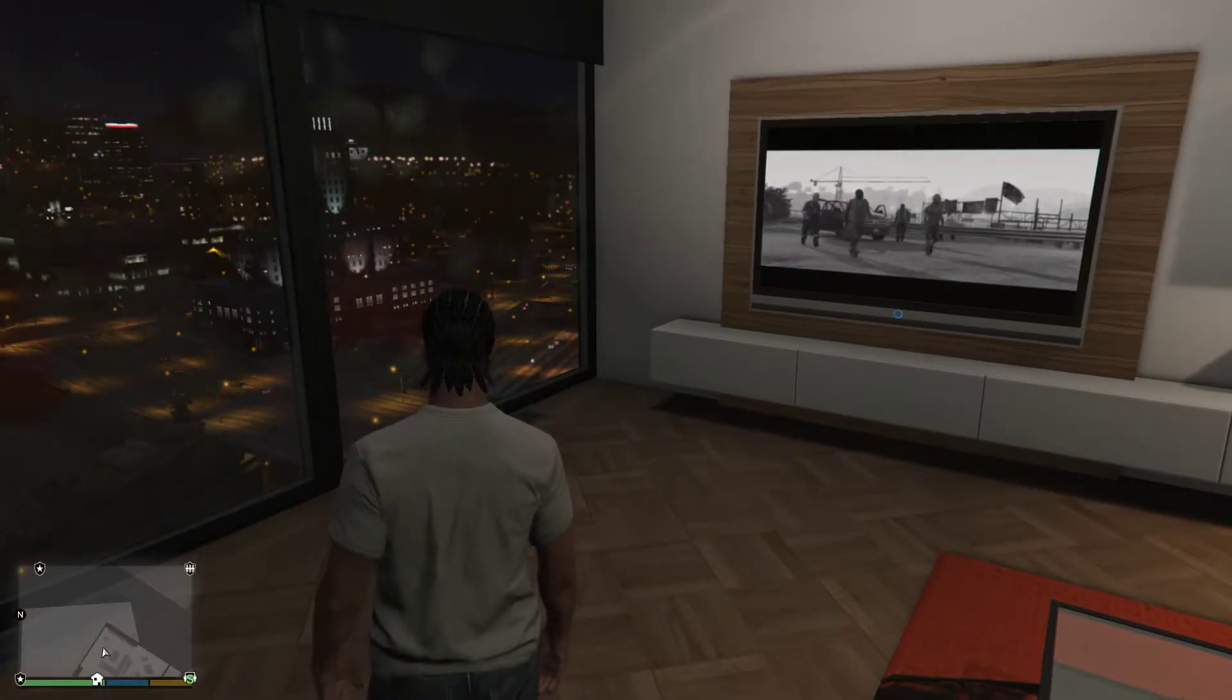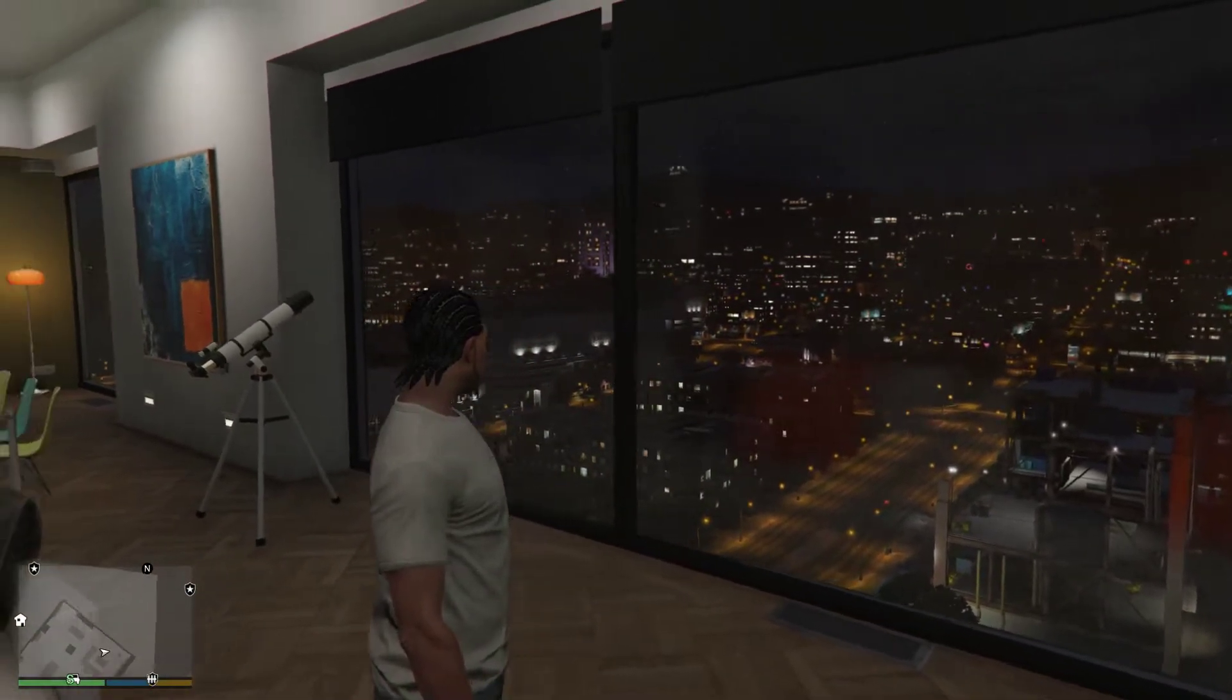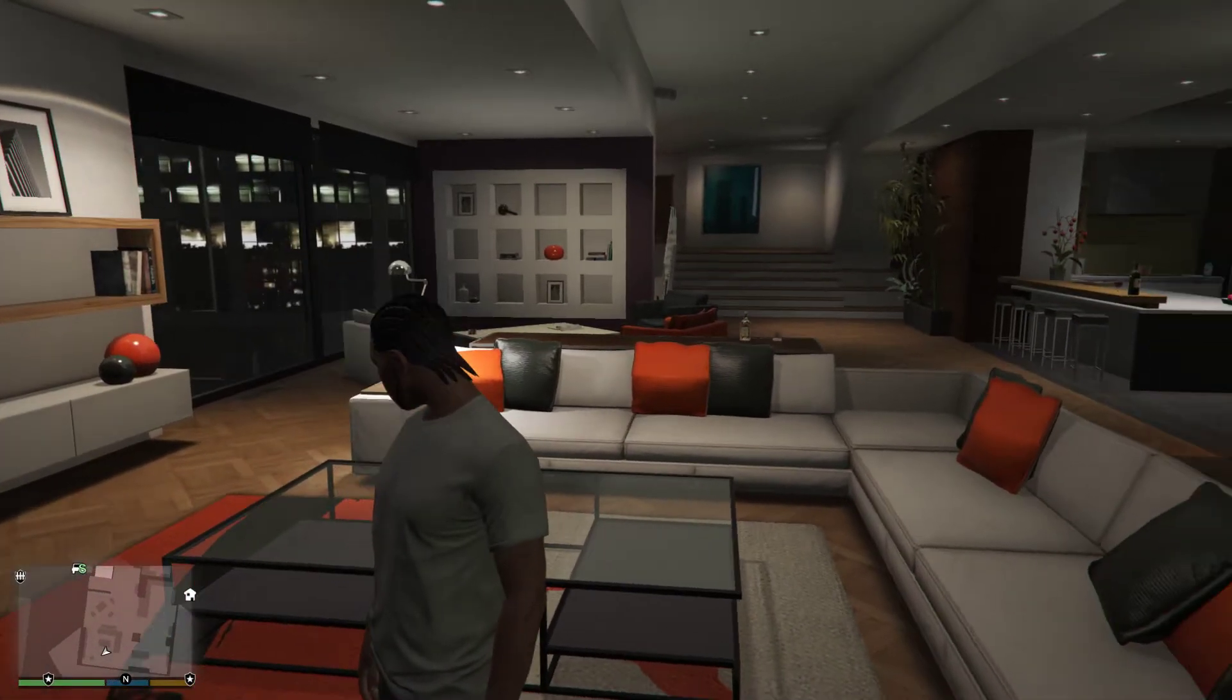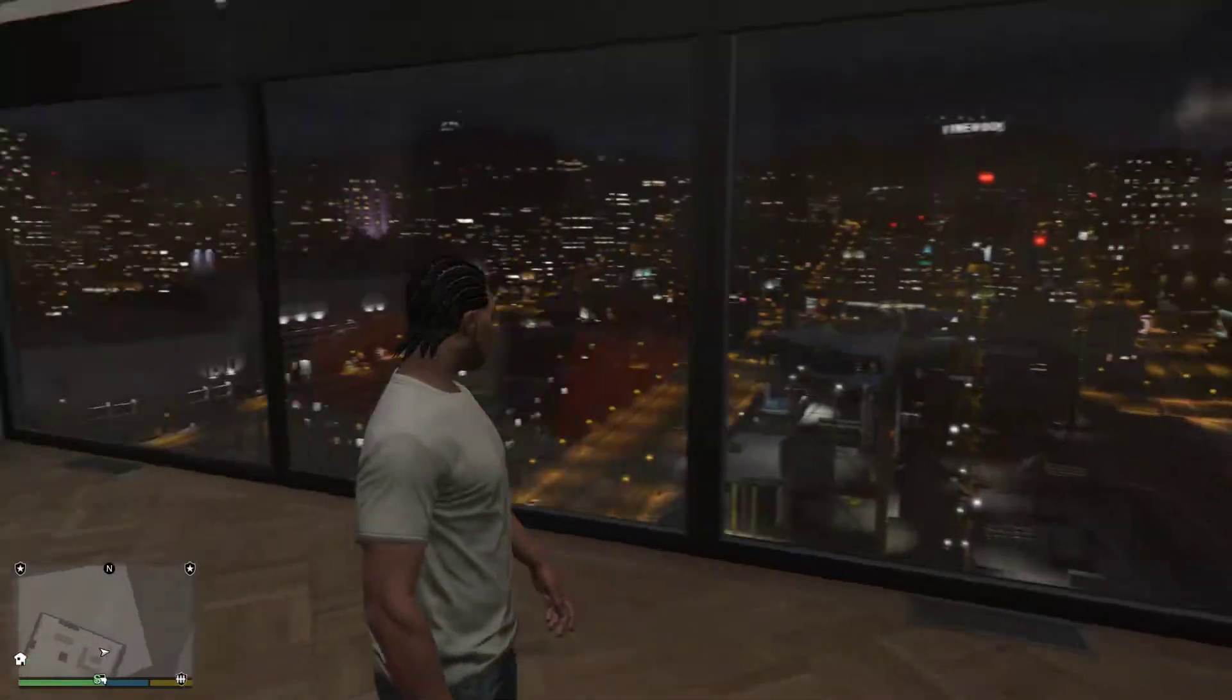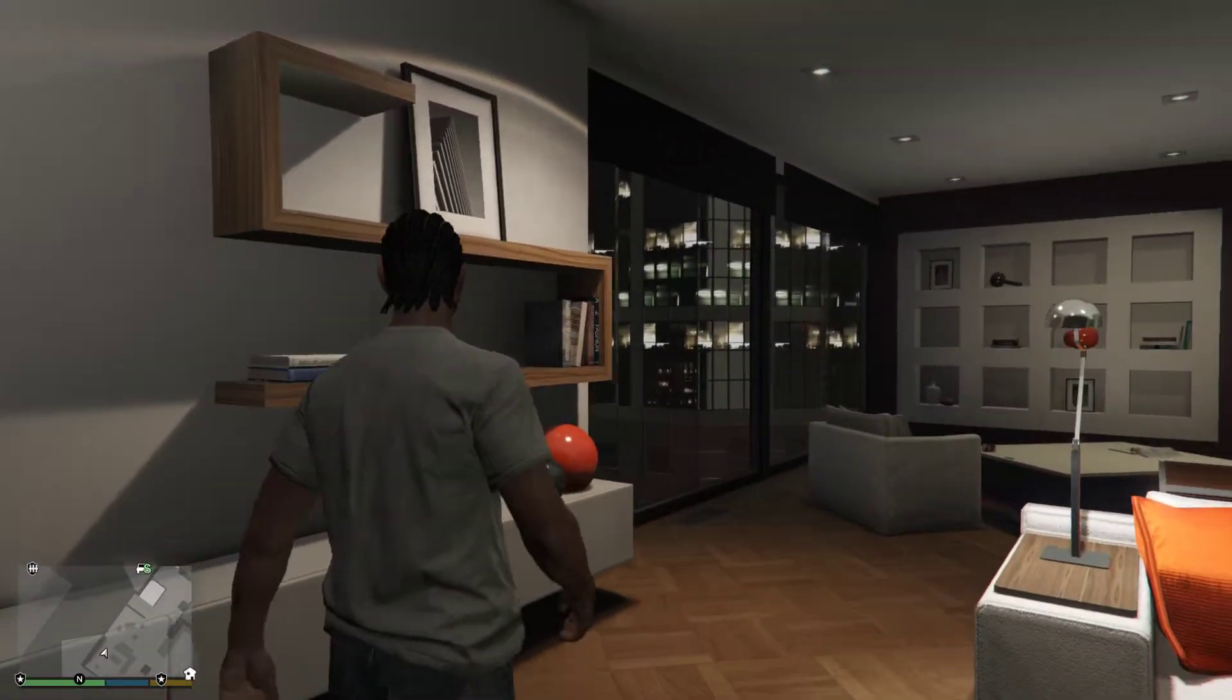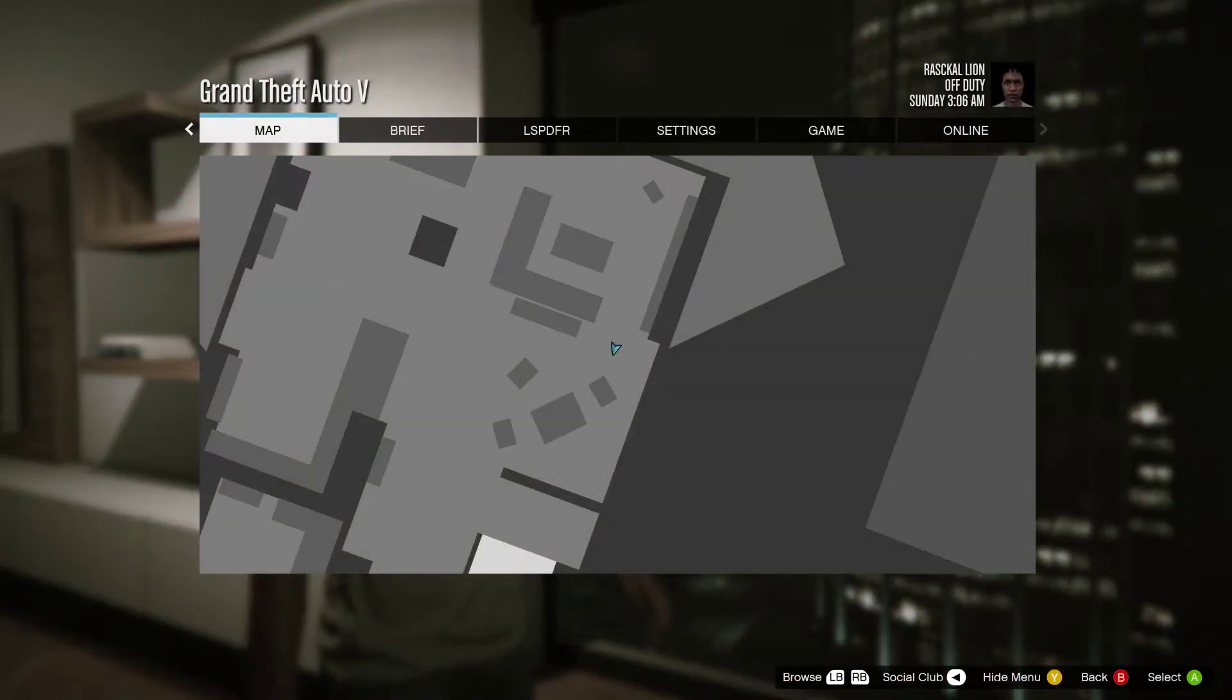Hello everybody, this is your boy Rascal. I'm gonna do a quick video for y'all. There was a new build for LSPDFR that dropped six hours ago, so I'm gonna show you guys how to install it and all that good stuff, and you should be able to play and get in the game. Alright, so let's get right to it.